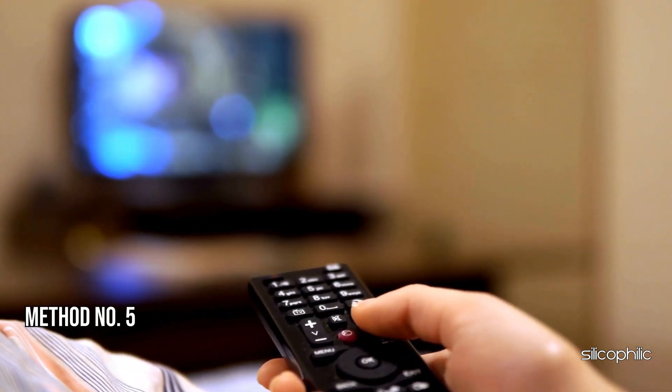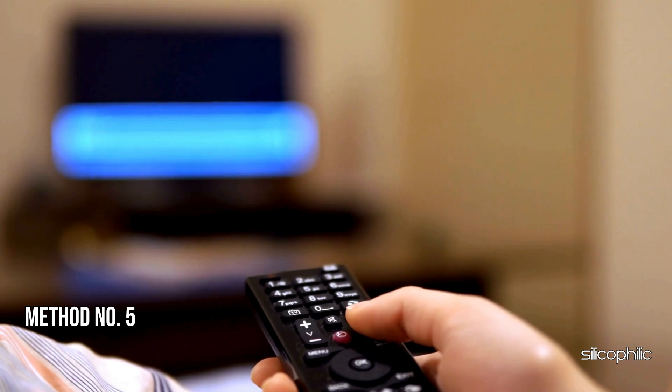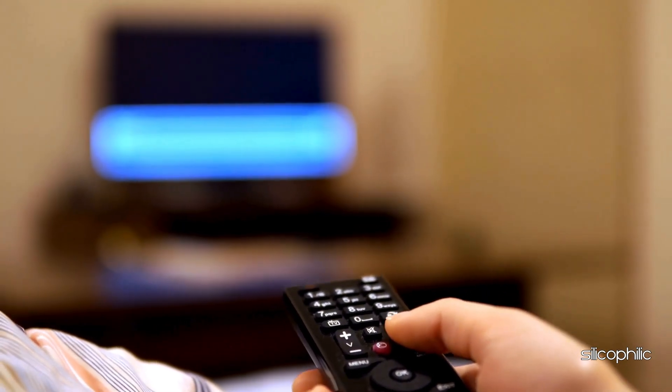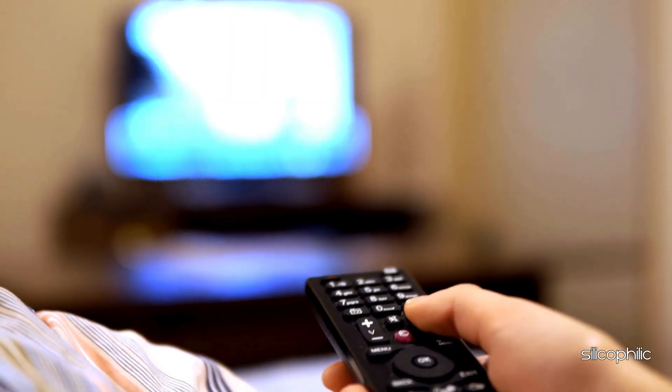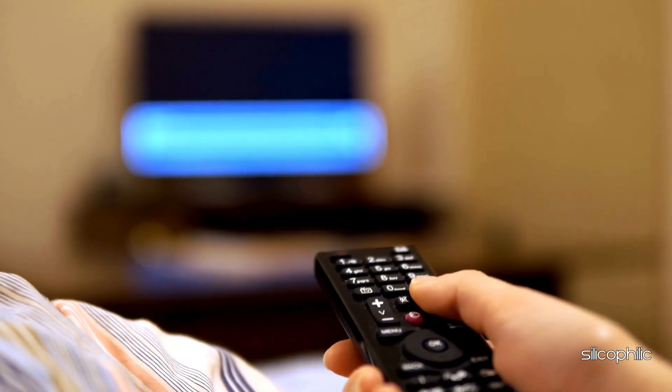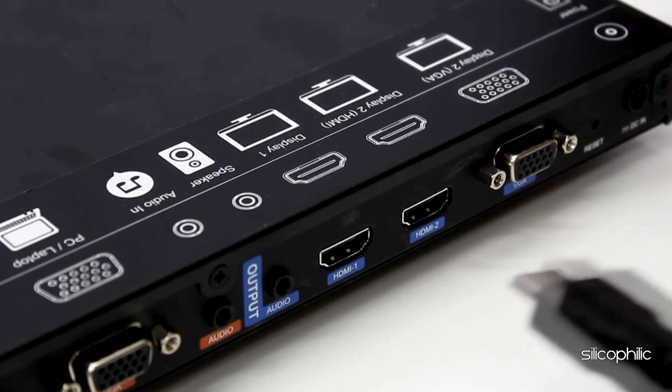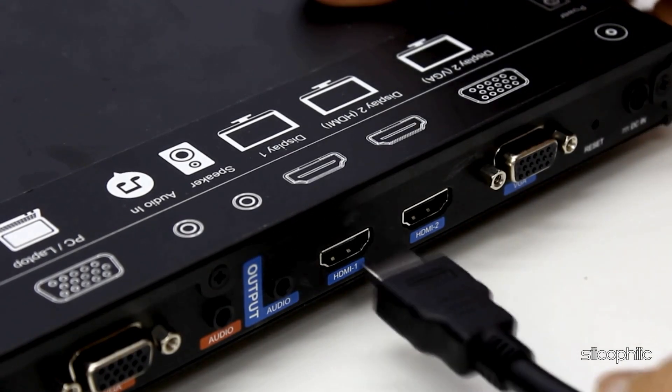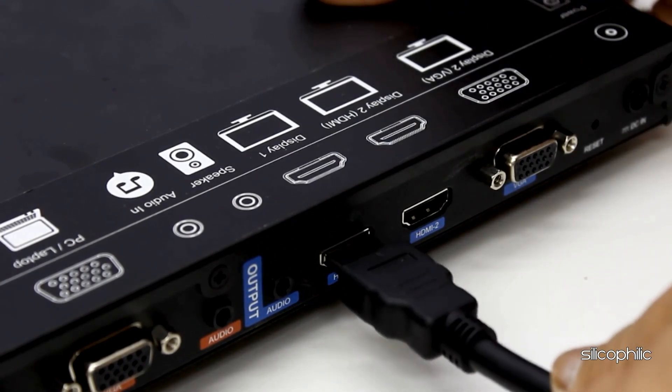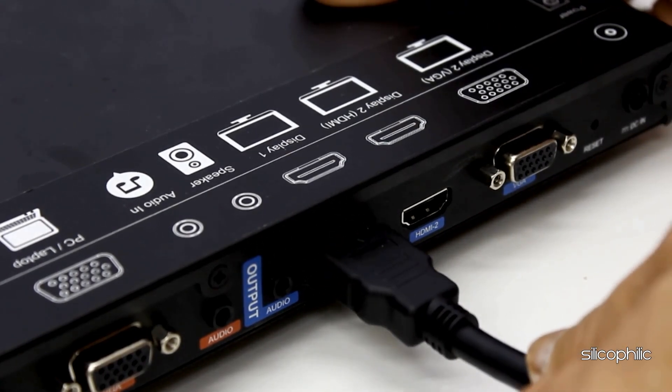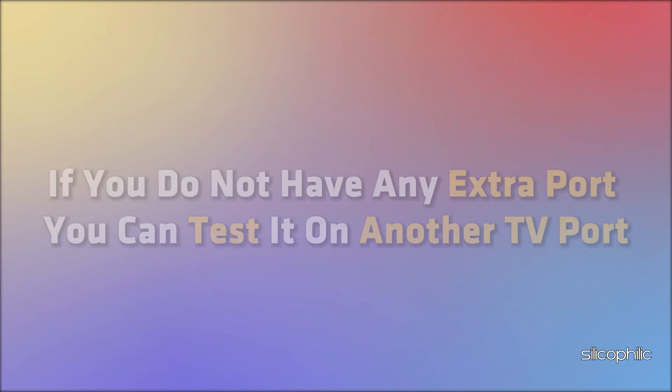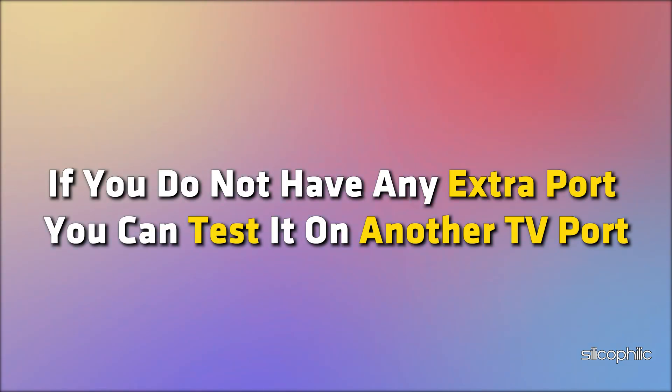Method 5: Change the HDMI port. Next, check the HDMI port on your TV. To do so, plug the Fire Stick into a different HDMI port if available. If you do not have any extra port, you can test it on another TV port and check if it is functioning.